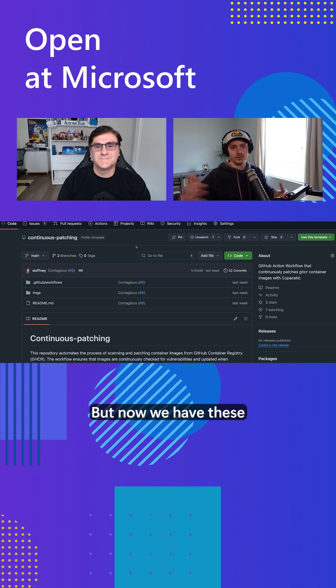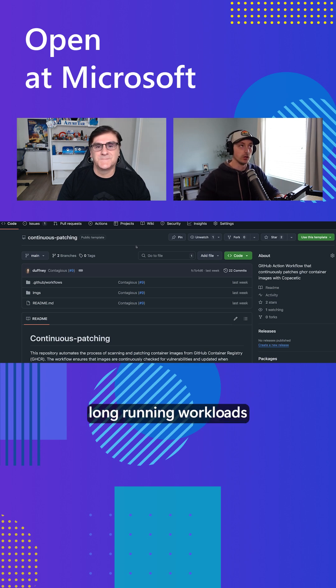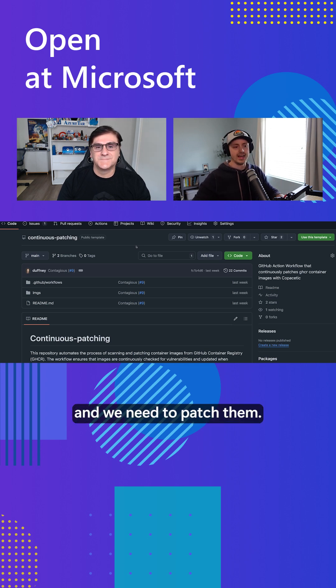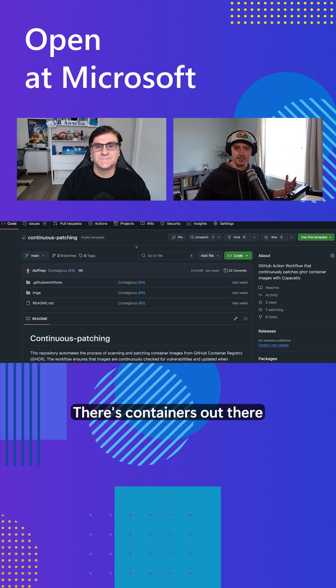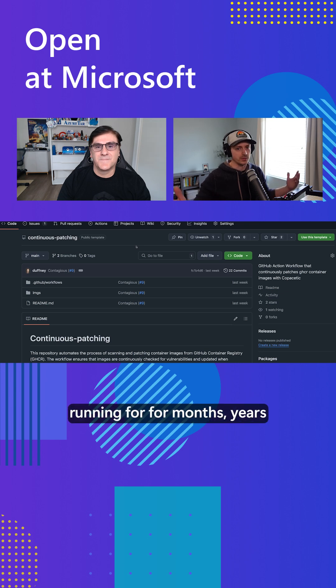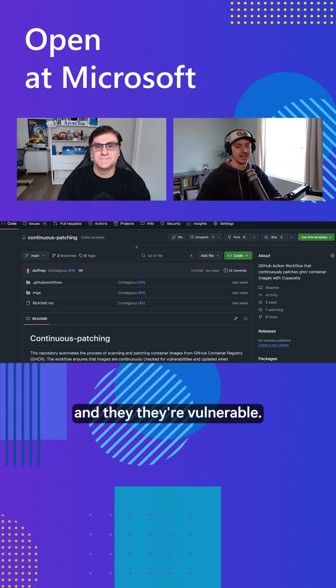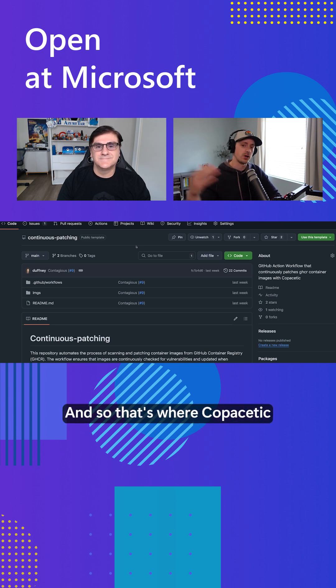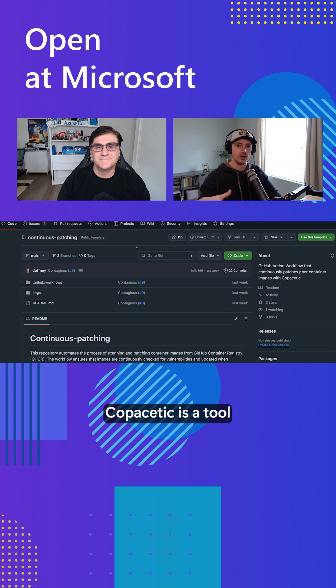But now we have these long running workloads and we need to patch them. There's containers out there running for months, years, and they're vulnerable. And so that's where Copacetic came along.